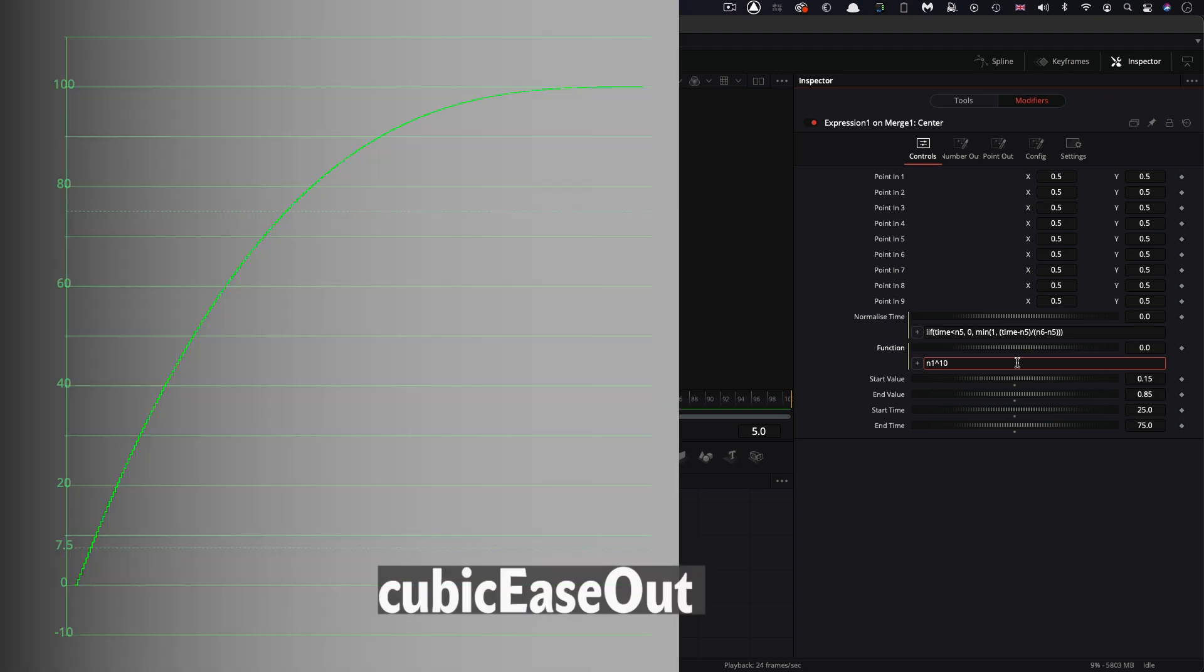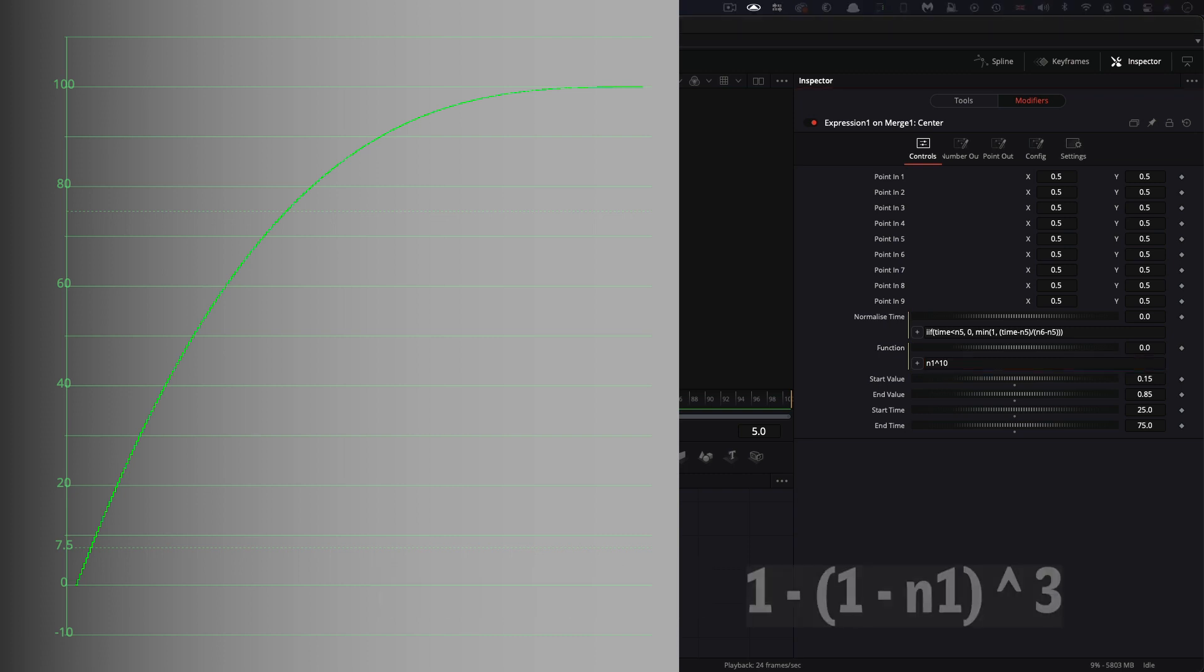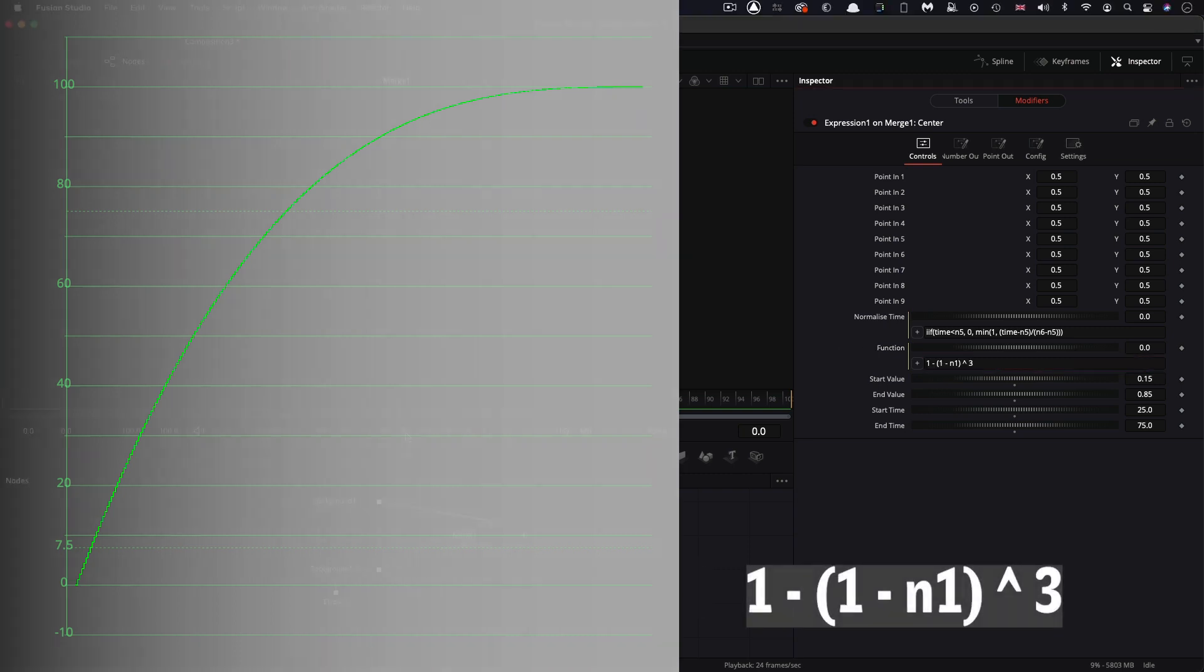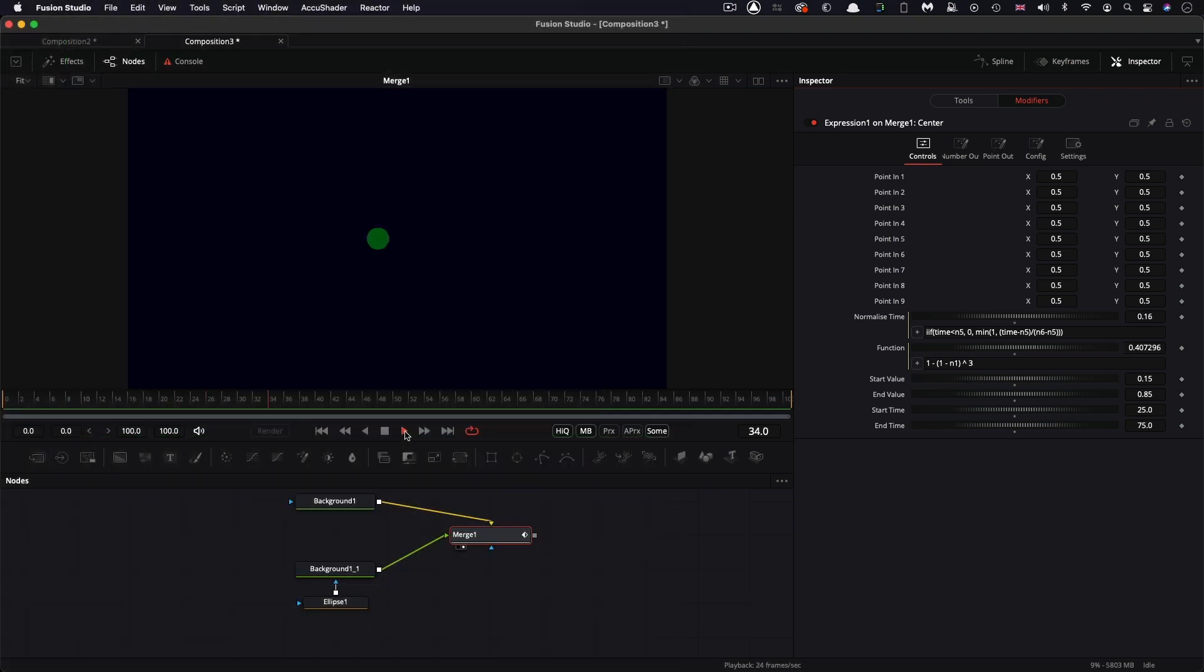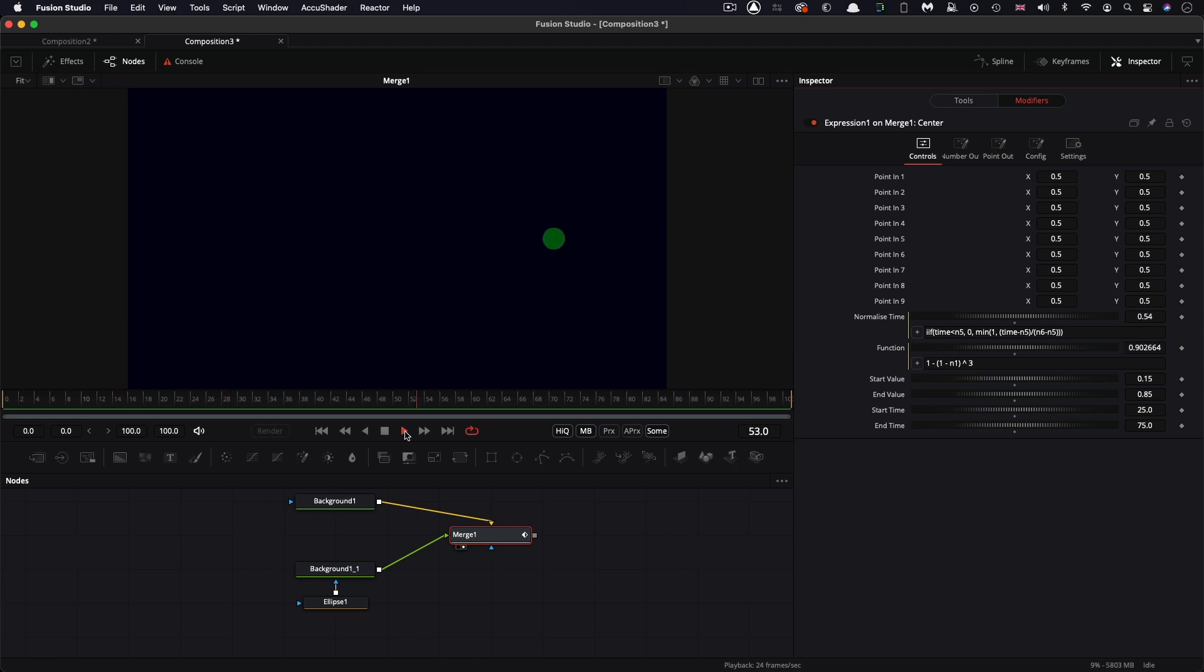But let's look at the opposite curve, which is cubic ease out. And that's what this looks like. So what that does is, if I press play, is it eases into the end position. So it's the opposite of what we did with the ease in curve.